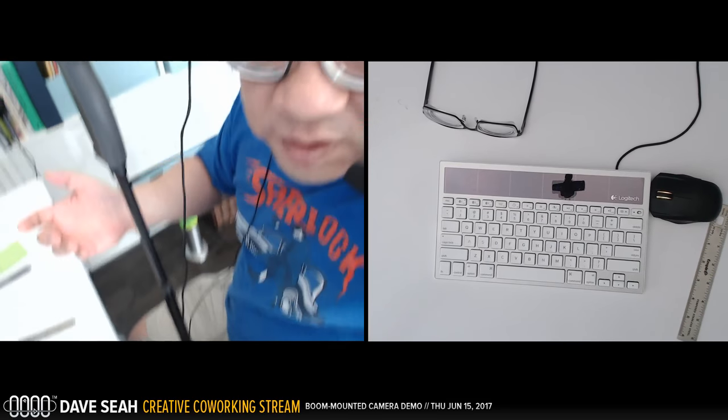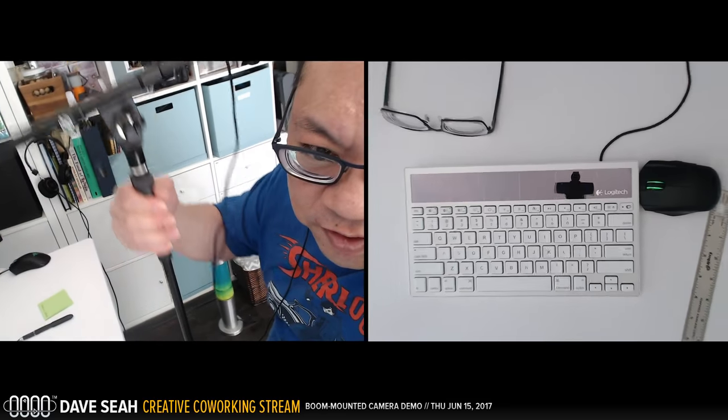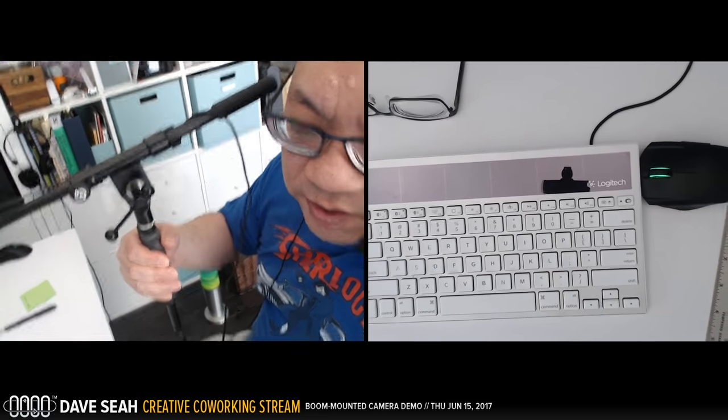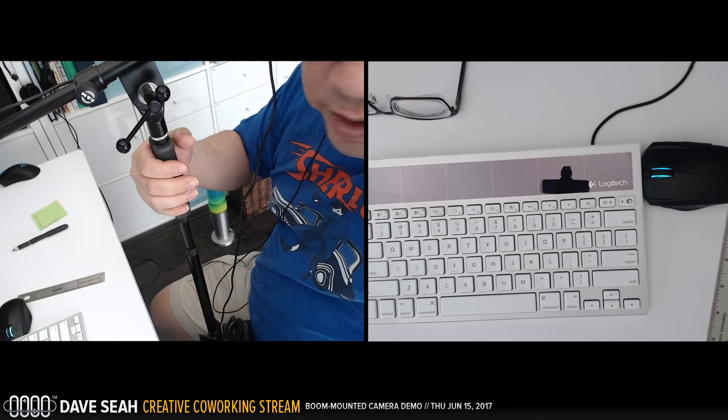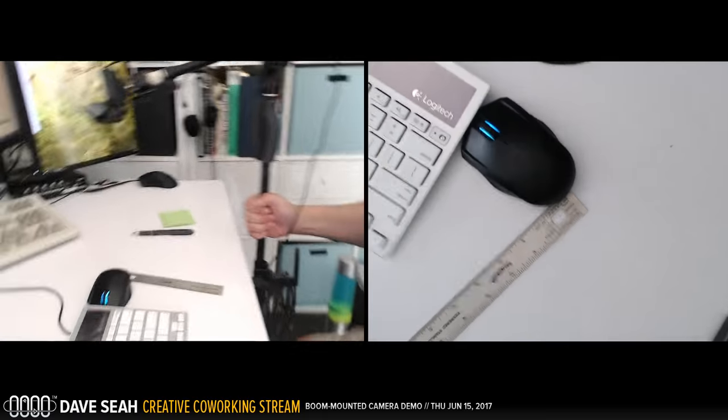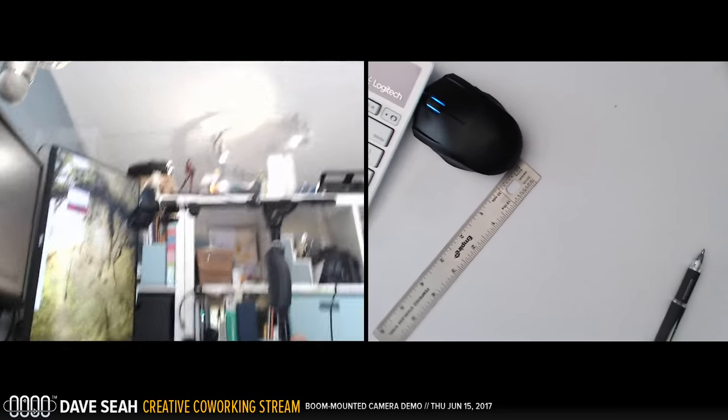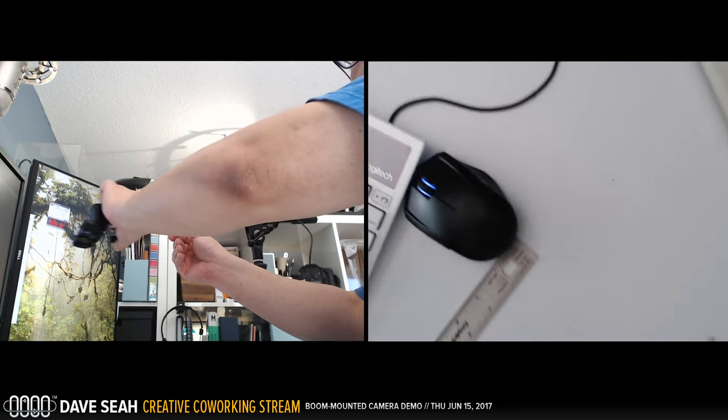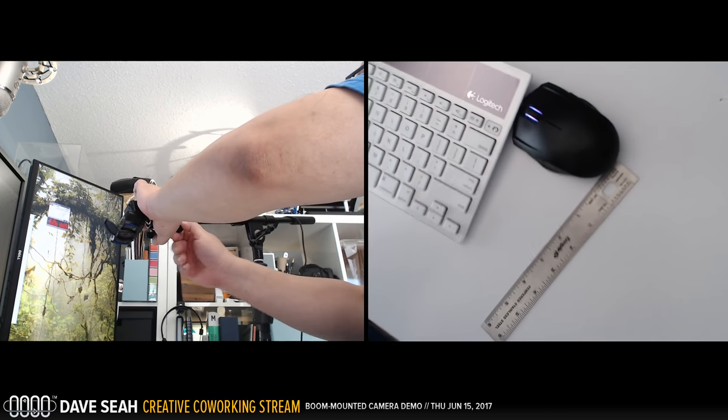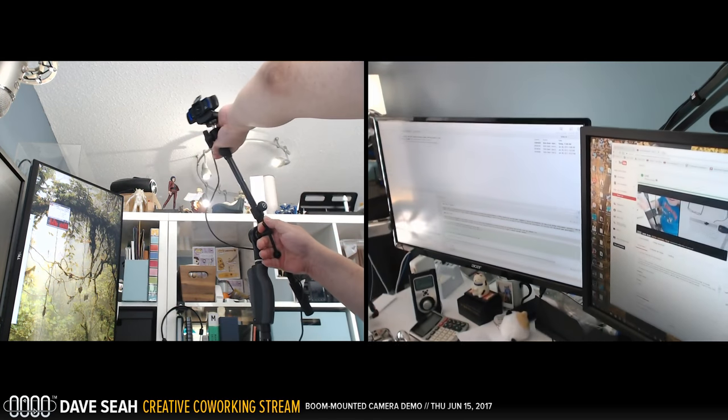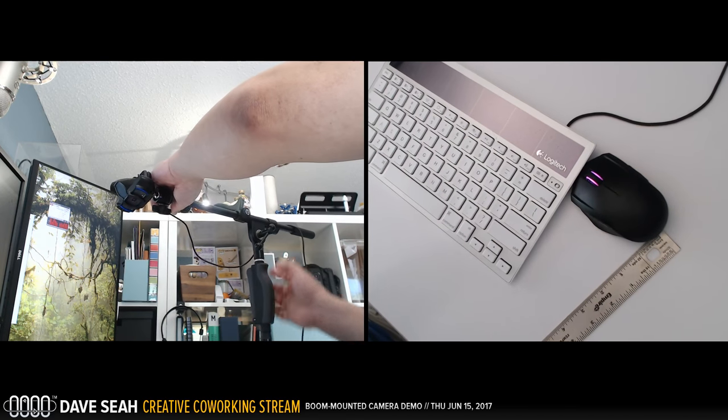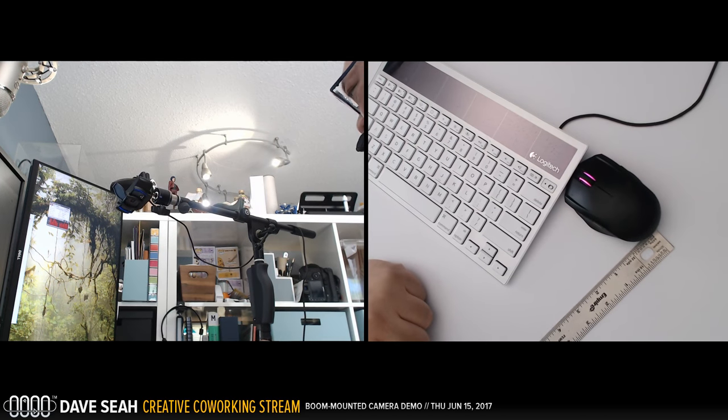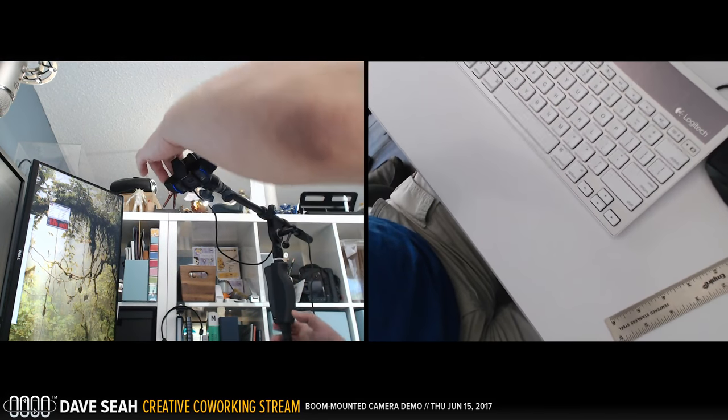The nice thing about the boom arm is it gives you this ability to move up and down, especially this one because it has a one-handed clutch. The other nice advantage is that I can extend this in and out like this, and this can move up and down. So it's pretty flexible. This one is a pretty nice German boom arm made by K&M.